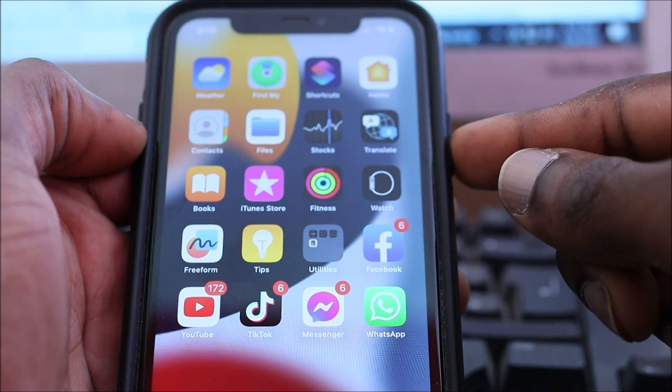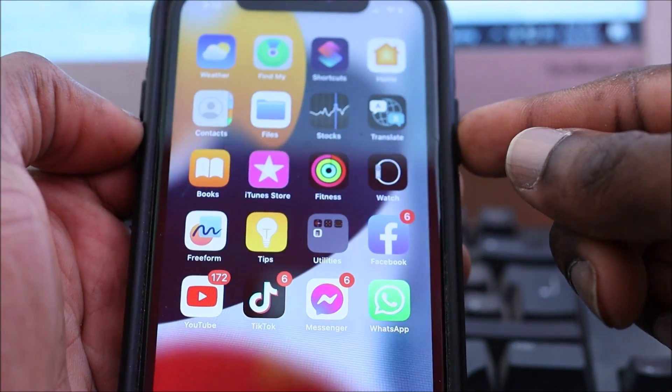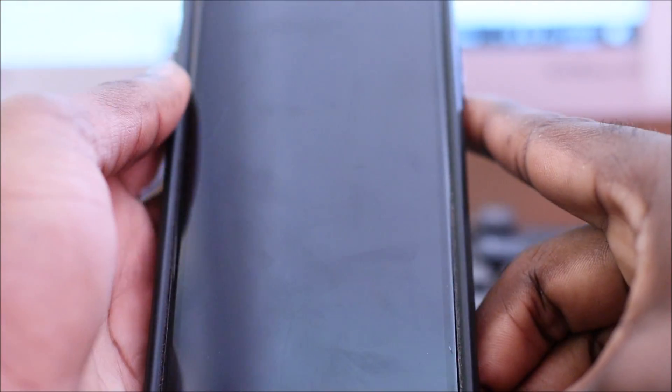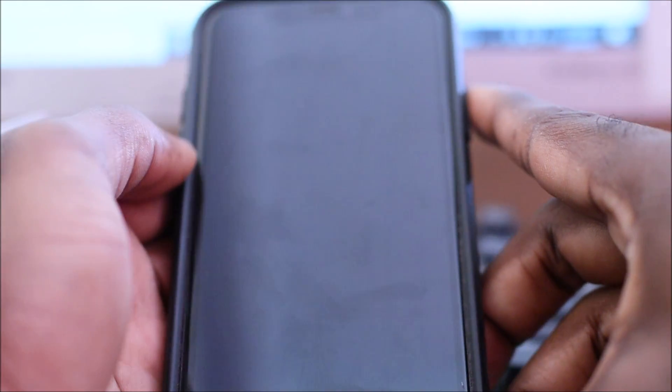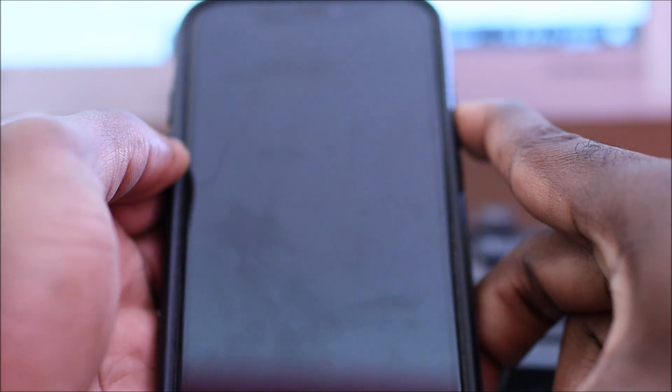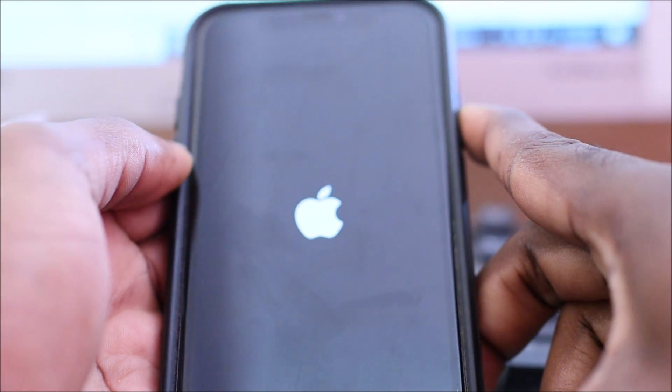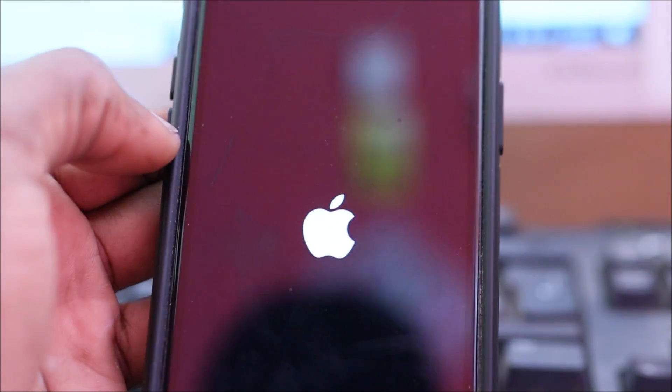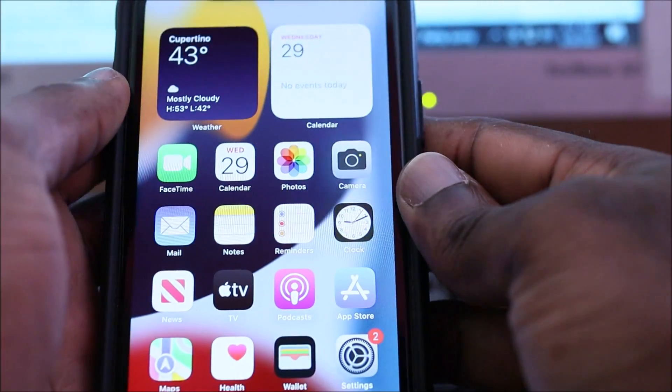Another thing you can do is restart your device to see if that will help. We restarted the device and we are going to try again to see if WhatsApp will open.